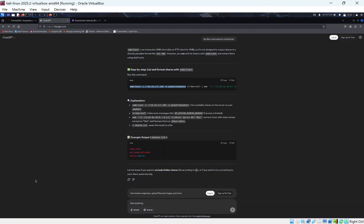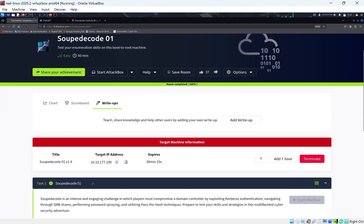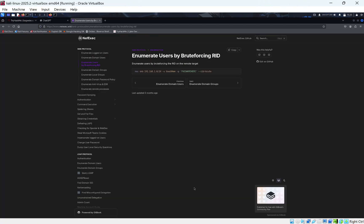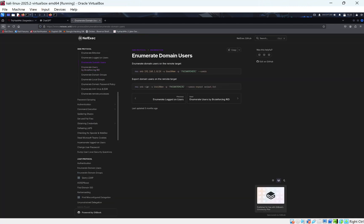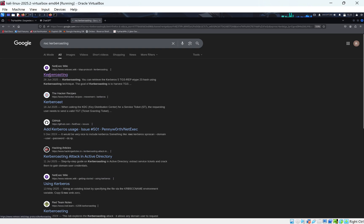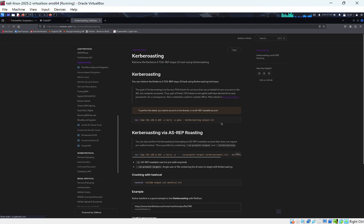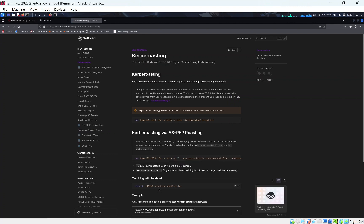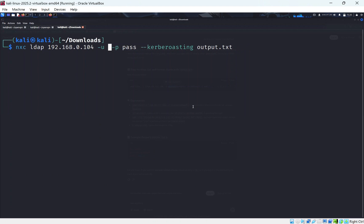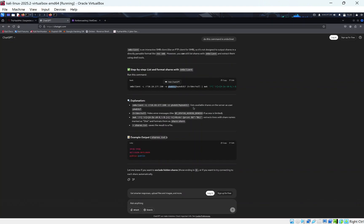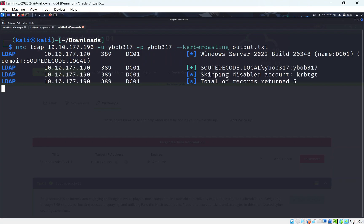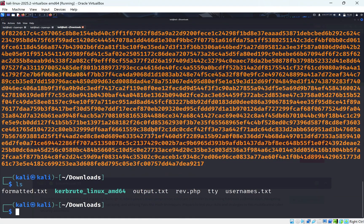Looking back at the room hints, 'Kerberos authentication' points to Kerberoasting — abusing Kerberos to retrieve service tickets. Using Impacket's GetUserSPNs with bob's credentials (bob:bob317) and the target IP, we output the results to a .txt file. We can see a bunch of hashes coming back.